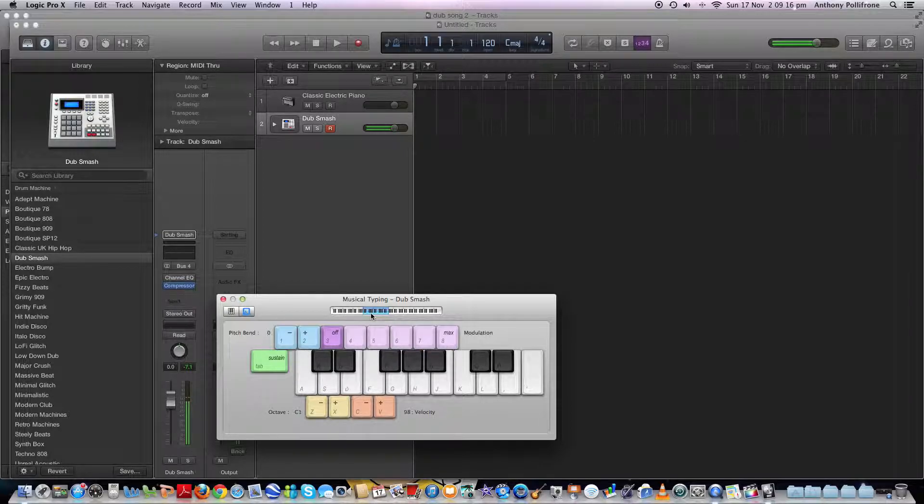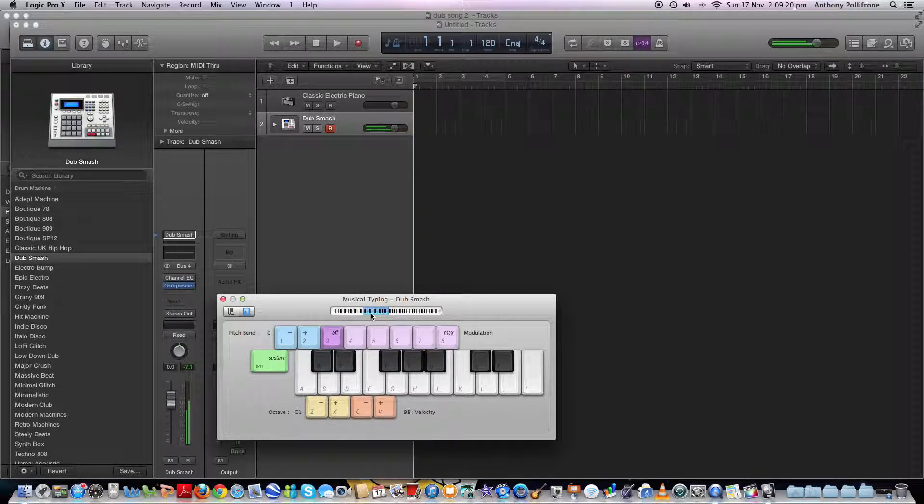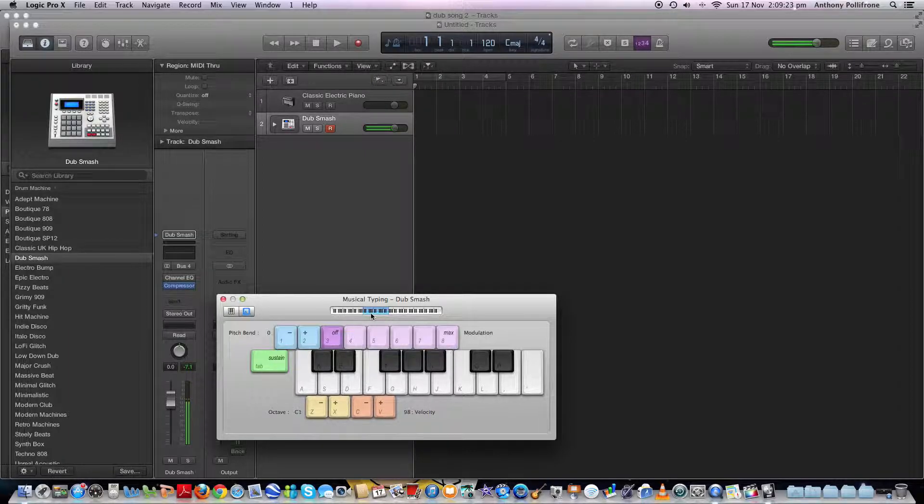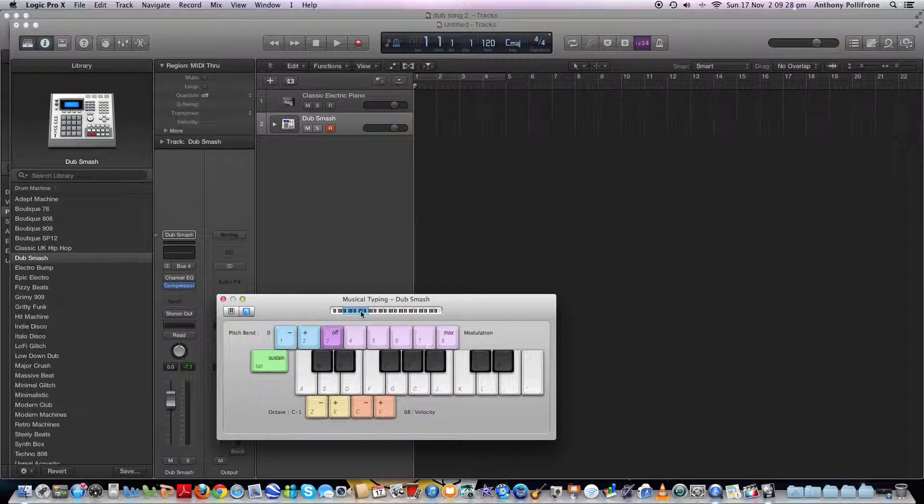So as you see, when you press the different keys, you get all the different drum effects.